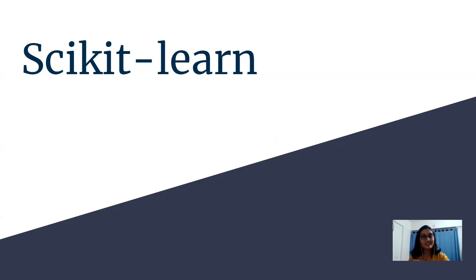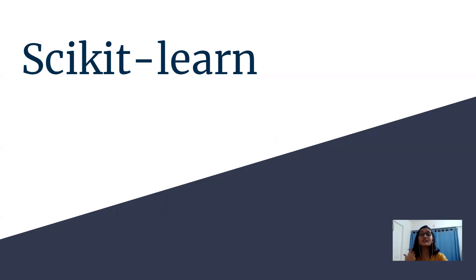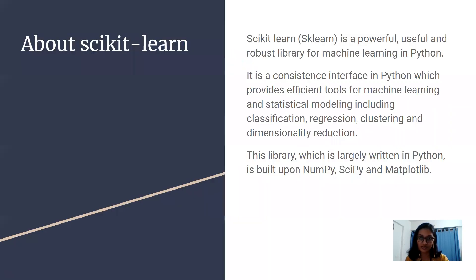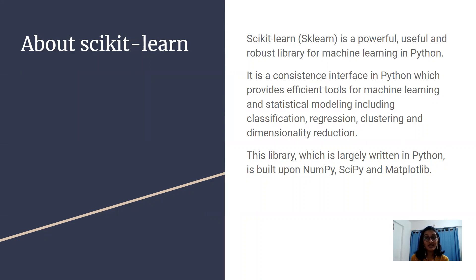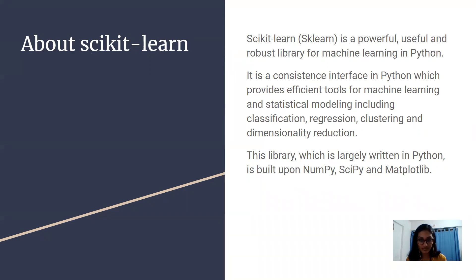Scikit-learn is a state-of-the-art Python module which can be used for machine learning purposes. It is a very powerful, useful, as well as a robust library. It can be used for machine learning as well as for statistical modeling purposes.